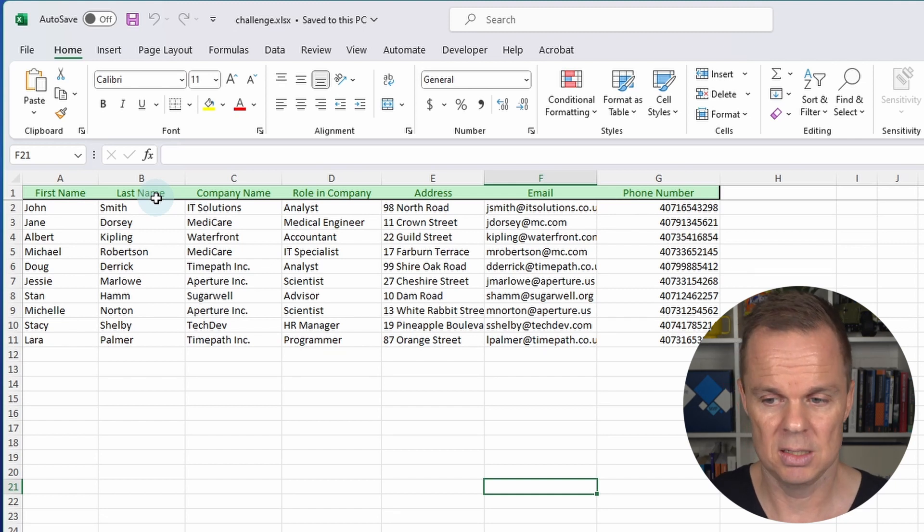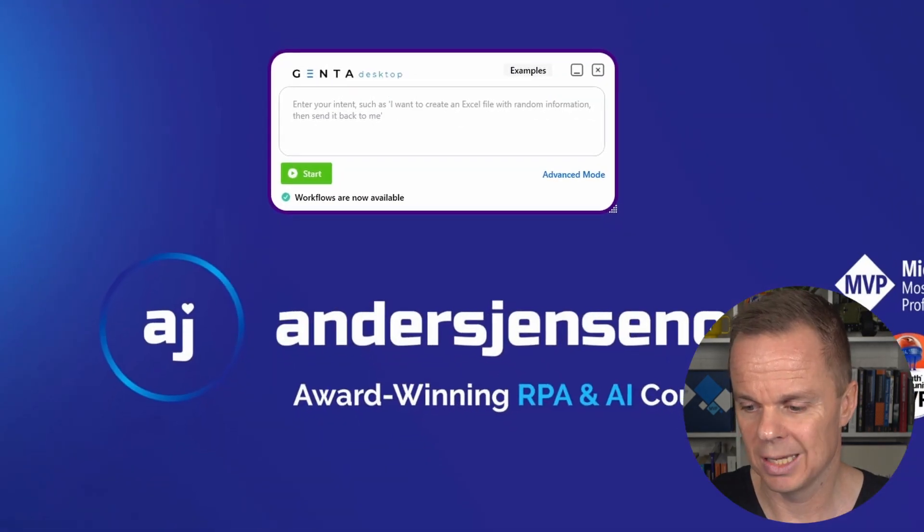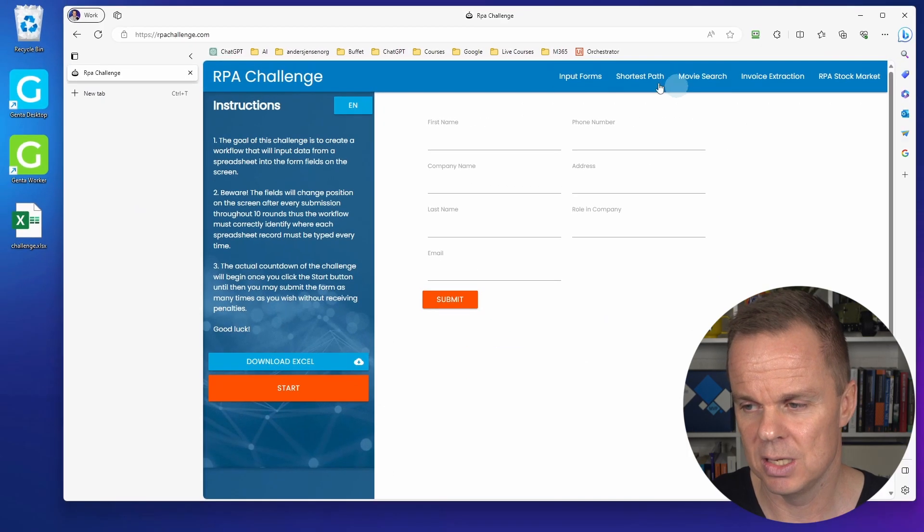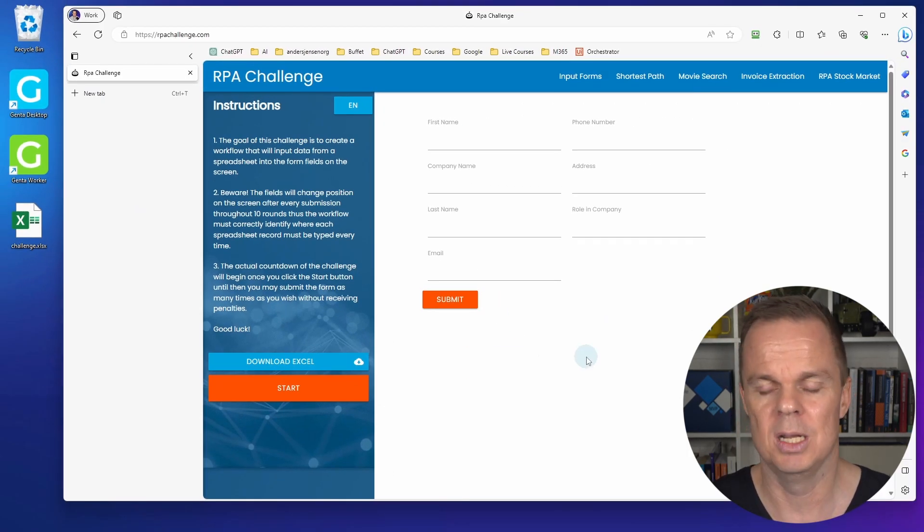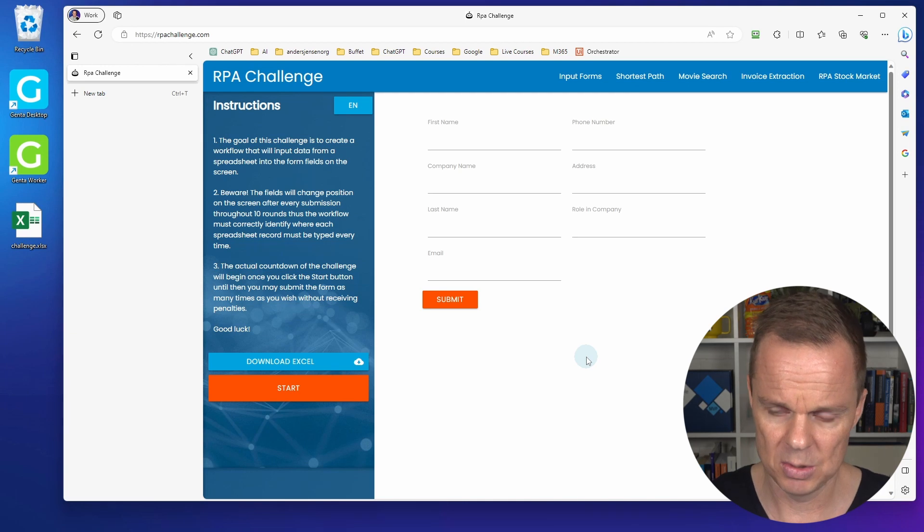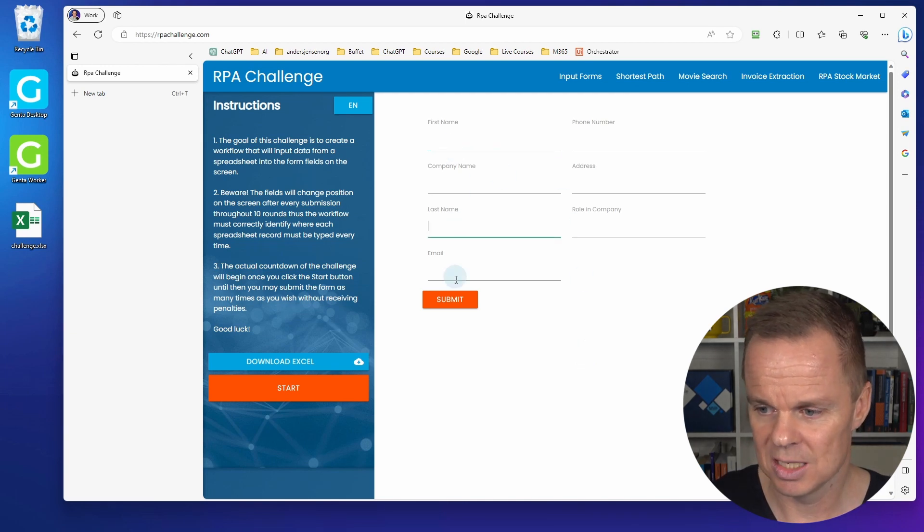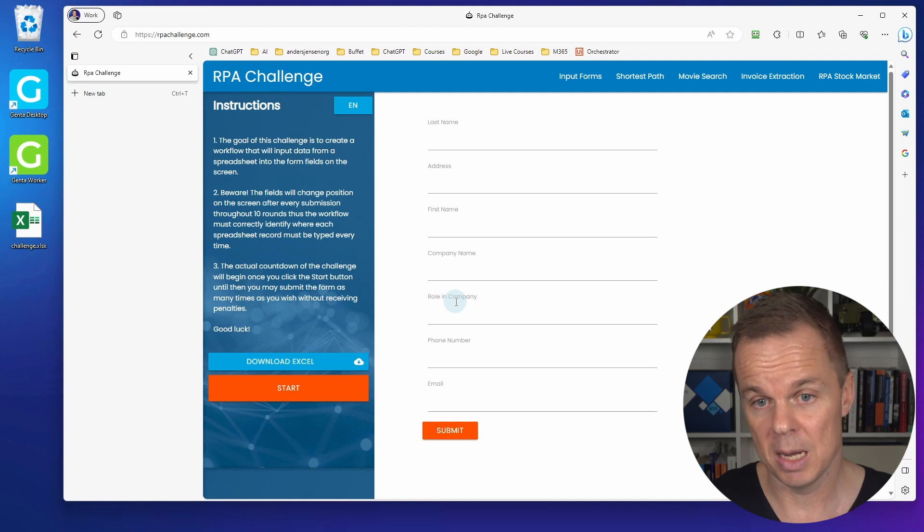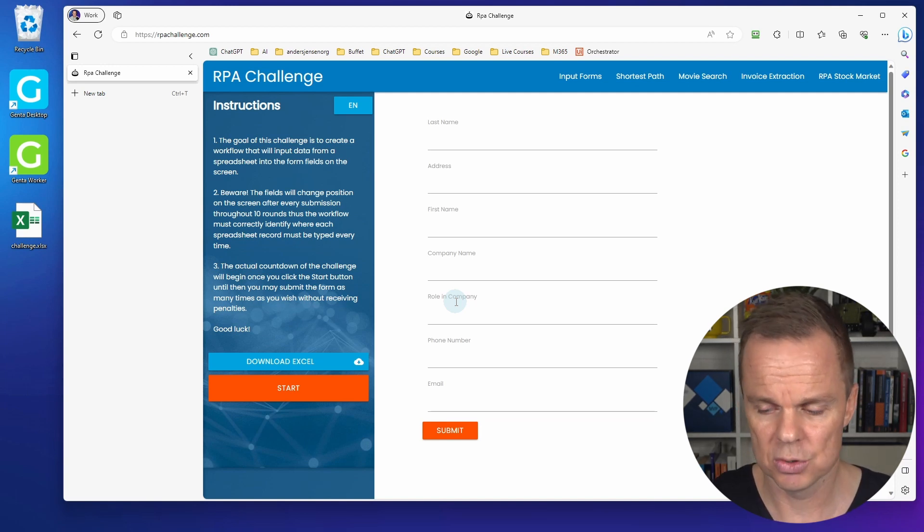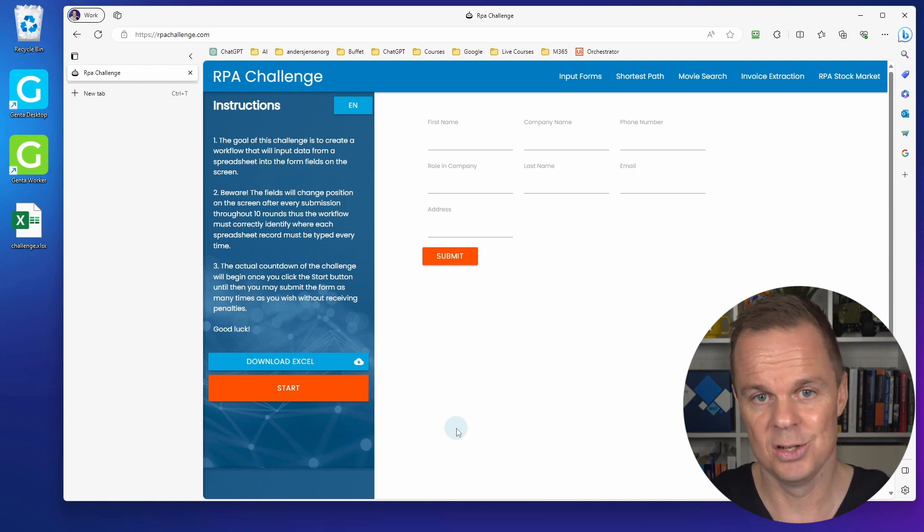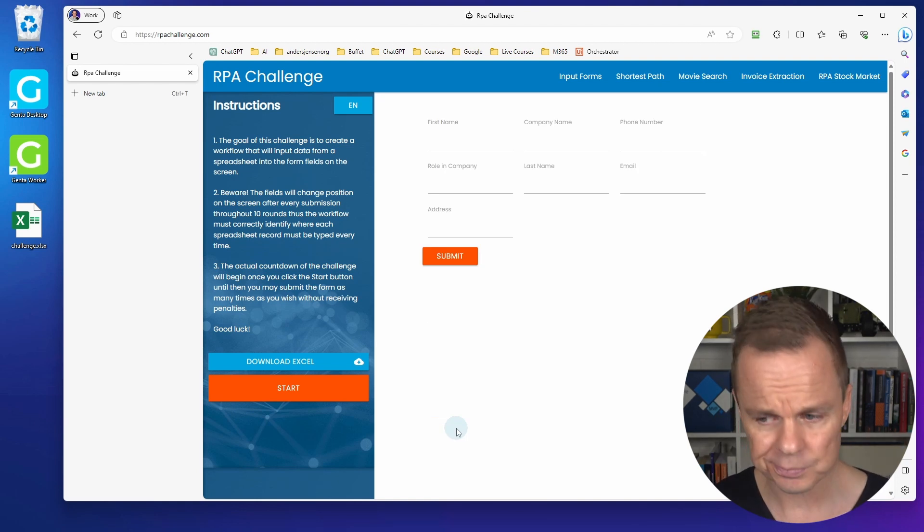In our case, it's on a website. I close this again and go to a browser. This is our CRM system, or it mimics one. It's a very unstable system. You can see first name is here, last name is here. It's unstable by purpose because that's a challenge we often face as RPA developers. Each time I click submit, these fields are changing around the screen.